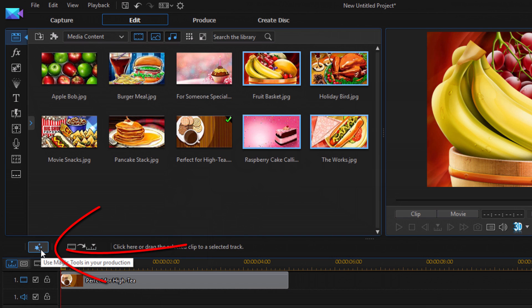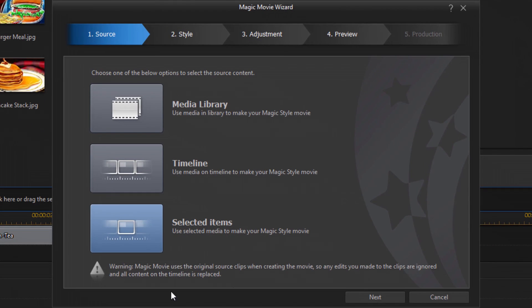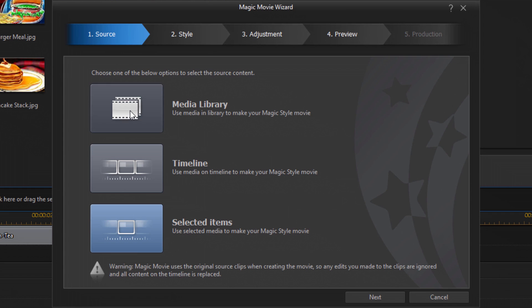So I'm going to go over here and I'm going to click on magic tools. And when I do that I have the option for the magic movie wizard. I'm going to click on that. So I opened up the magic movie wizard and if I did not select some of the clips or pull something into the timeline then the timeline option would be grayed out.